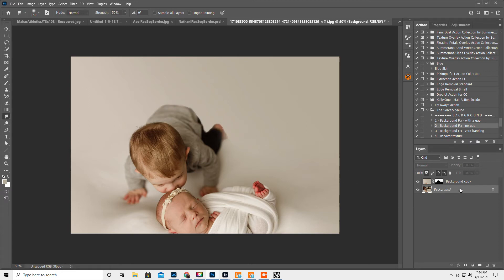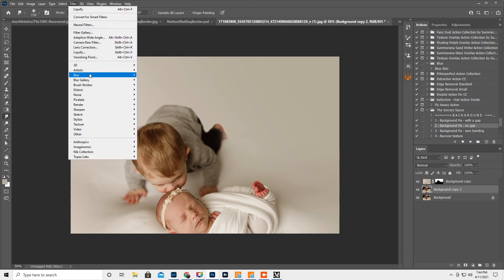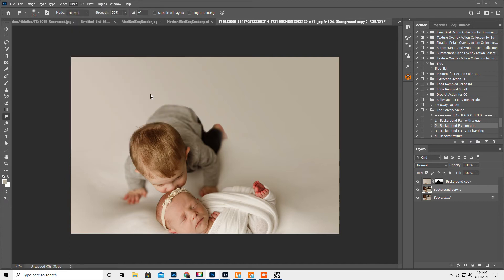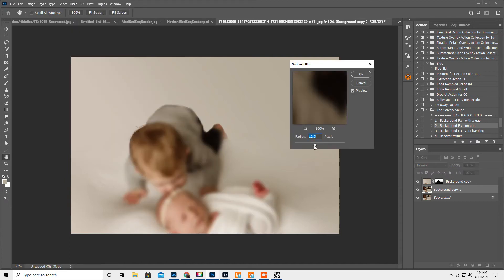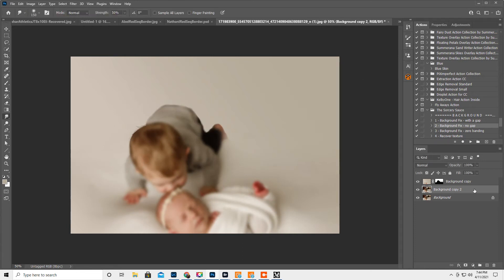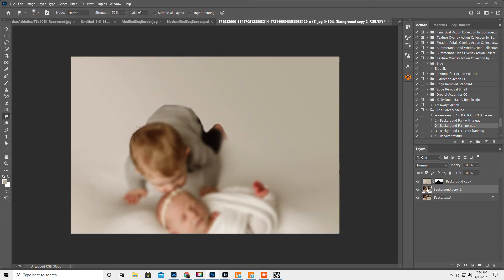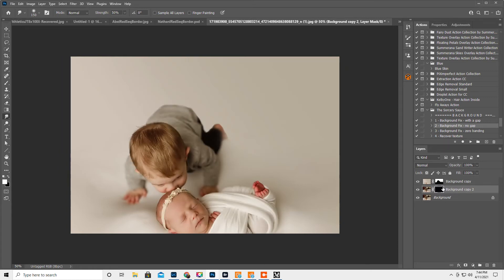Another thing we can do is hit ctrl J, which makes a duplicate copy of the background. Then filter, blur, gaussian blur, and maybe like 12. Hit okay. I'm gonna drag this above. Oh no, that's not what I want. Drag it below again. Hold down the alt key and hit layer mask. So it's gonna make a black layer mask.